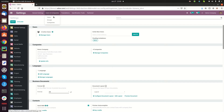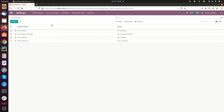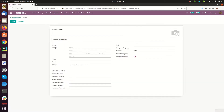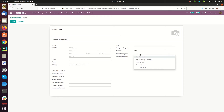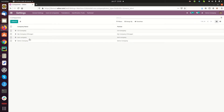If you want to create a new company, here is the option. There are some fields to add the company details, and here is an option to specify the parent company. I already created a company called 'Test Company'.